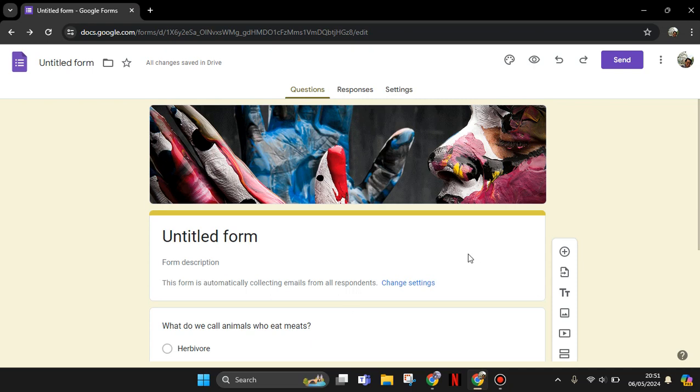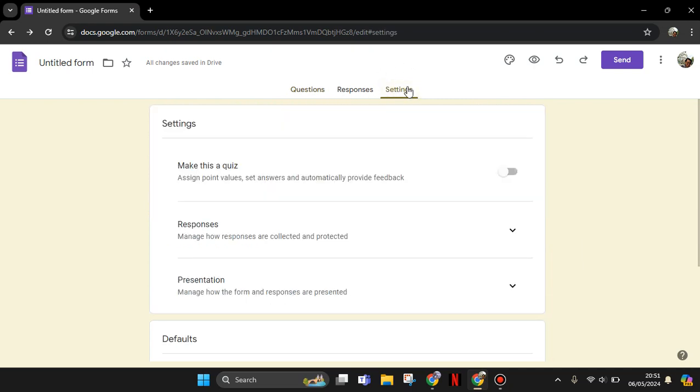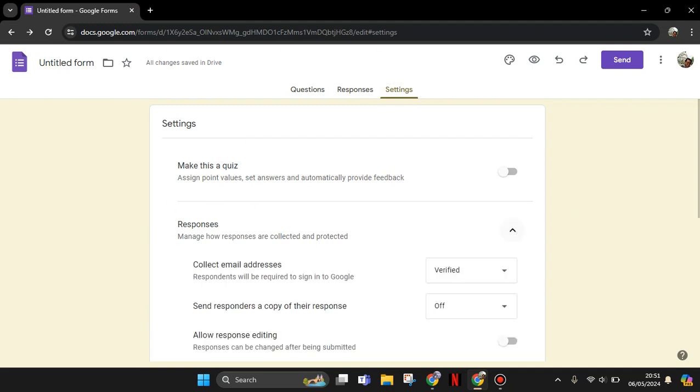And after that, go to the Settings tab and here click on the Responses section, click on the arrow down.